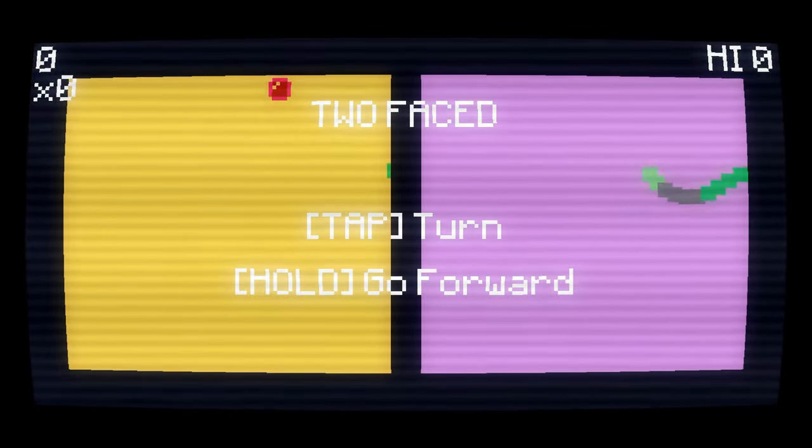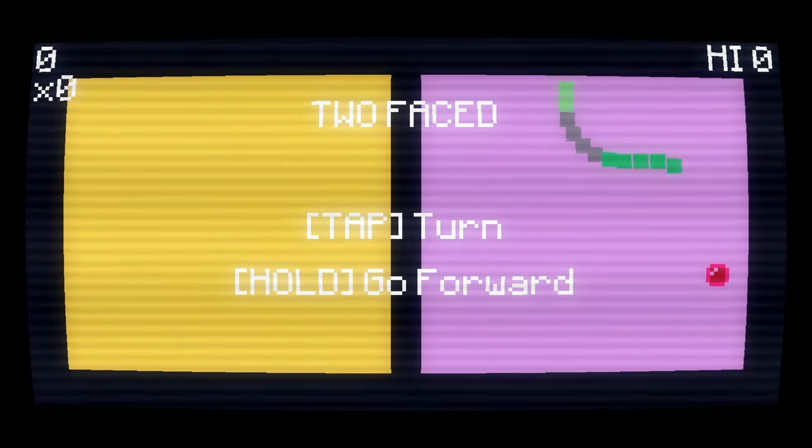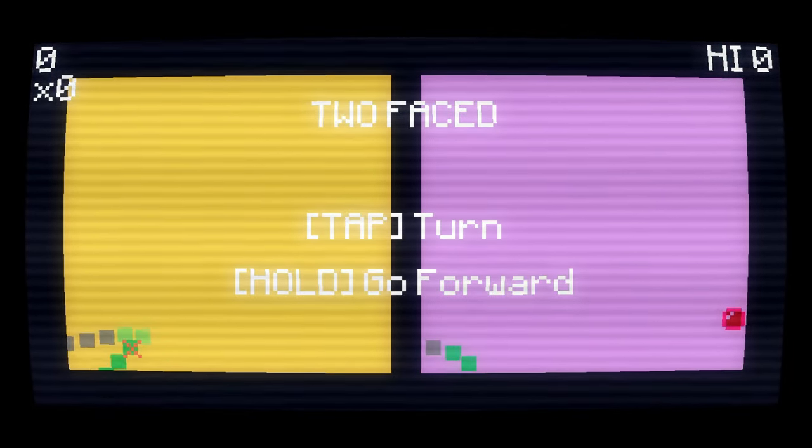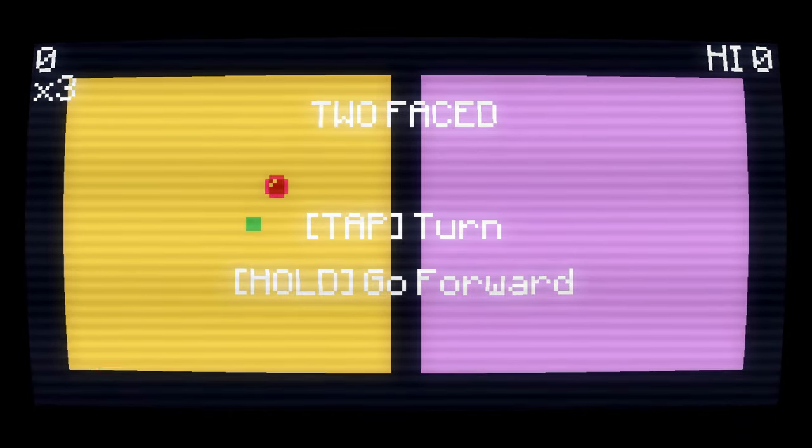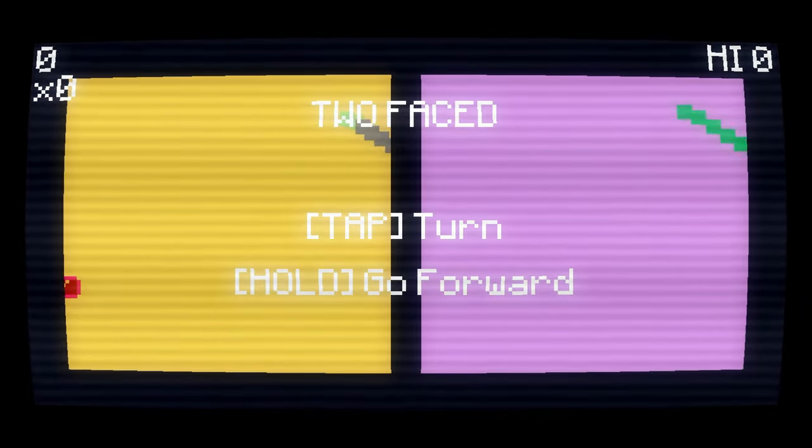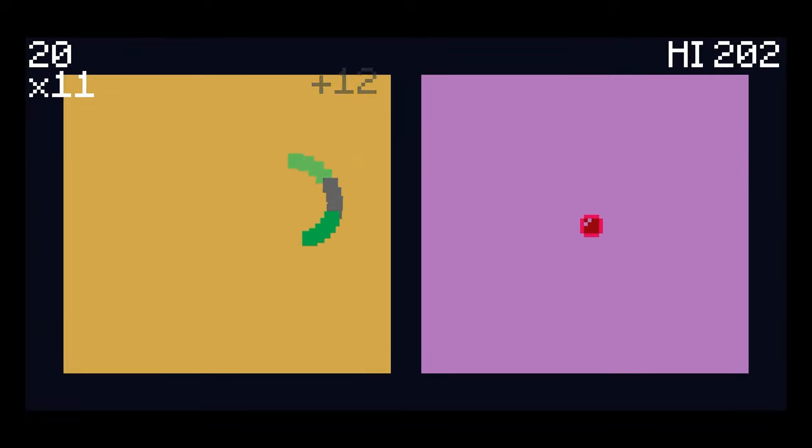How's it going, everybody? PoserMobile here, bringing you another absolute banger of a platinum. Today, we've got another one from Zitalon, called Two-Faced, and you're looking at three bucks on the PlayStation Store with four total stacks.